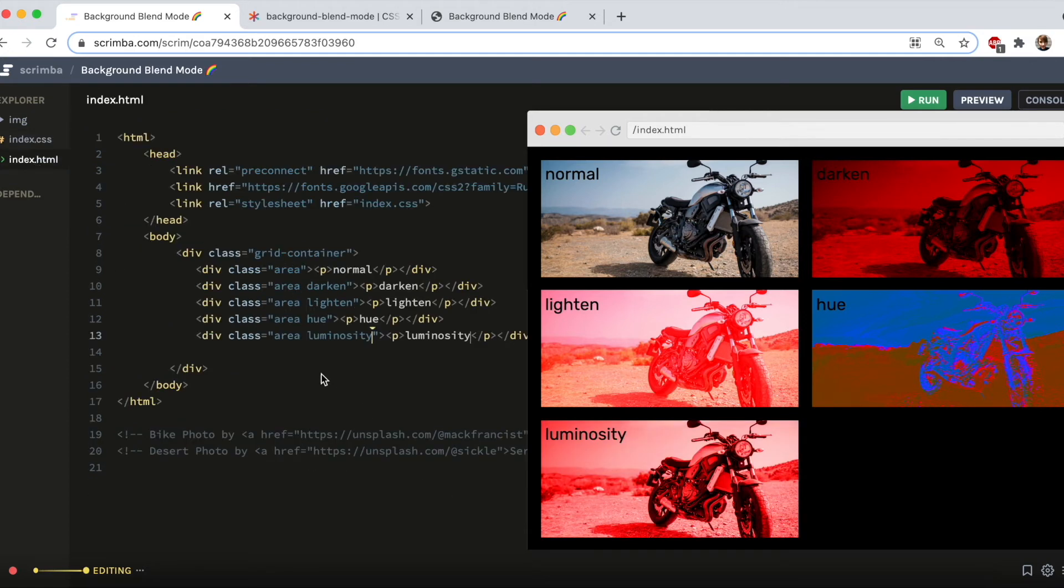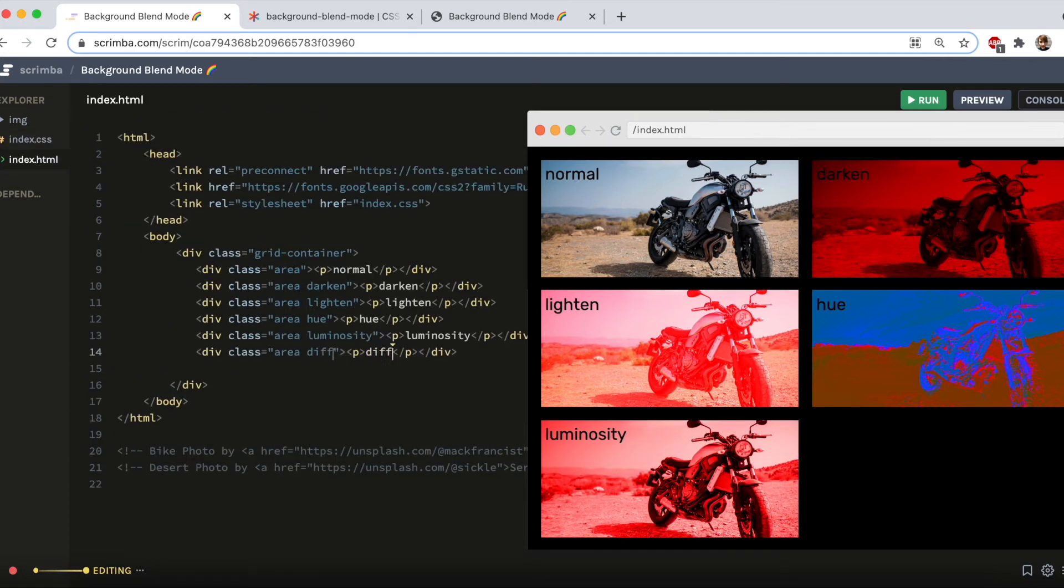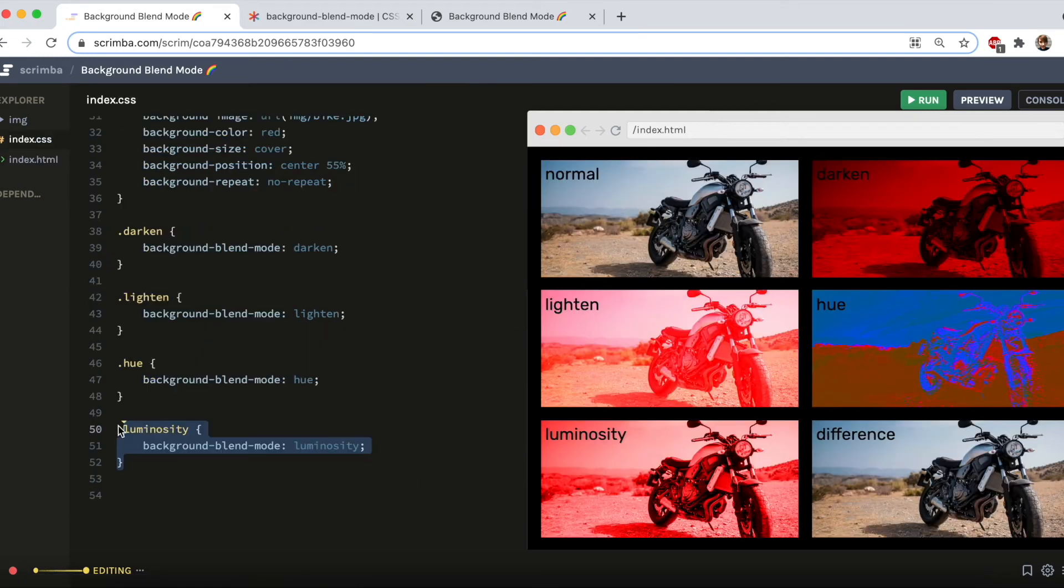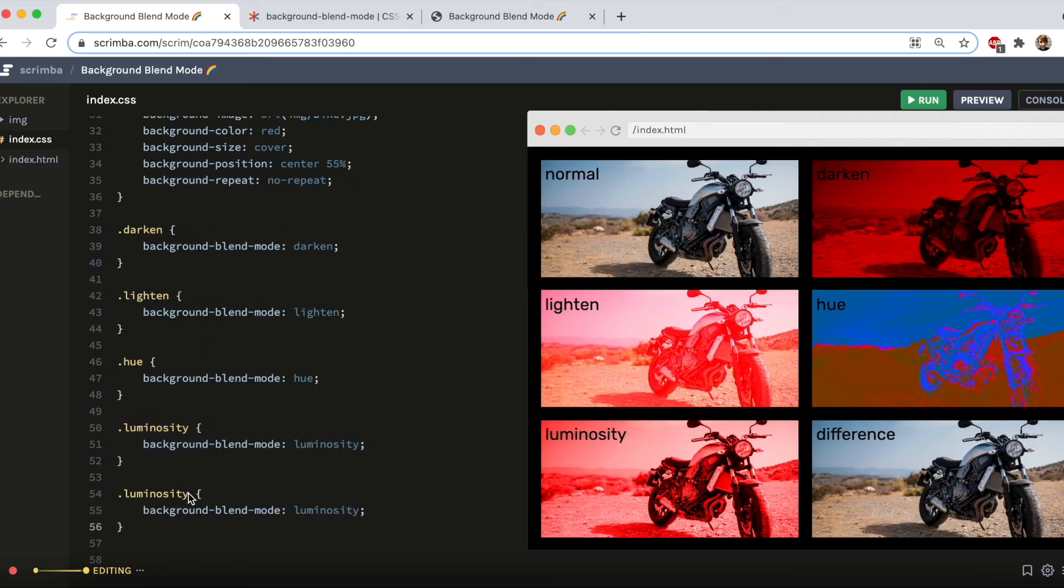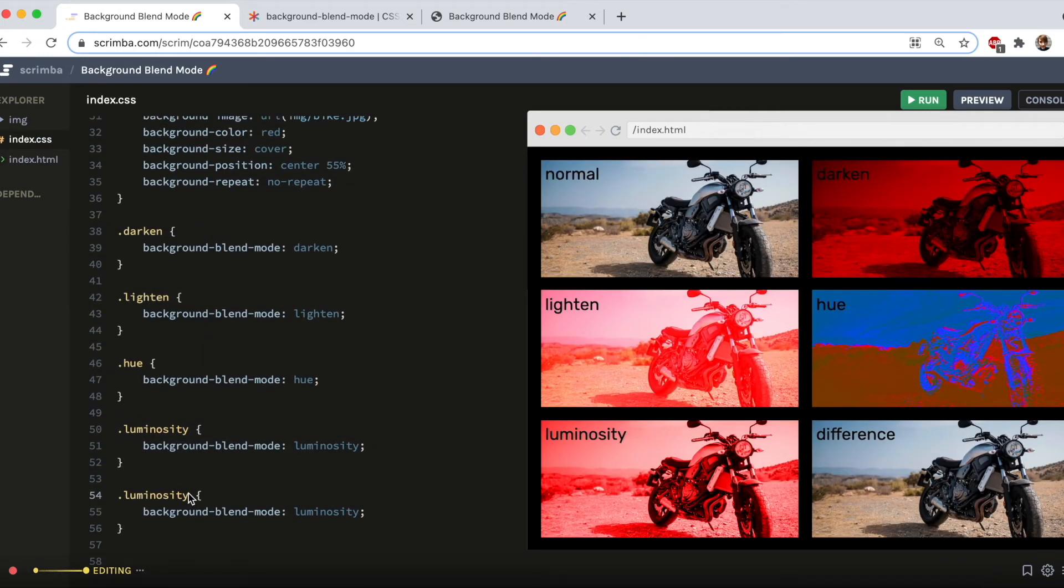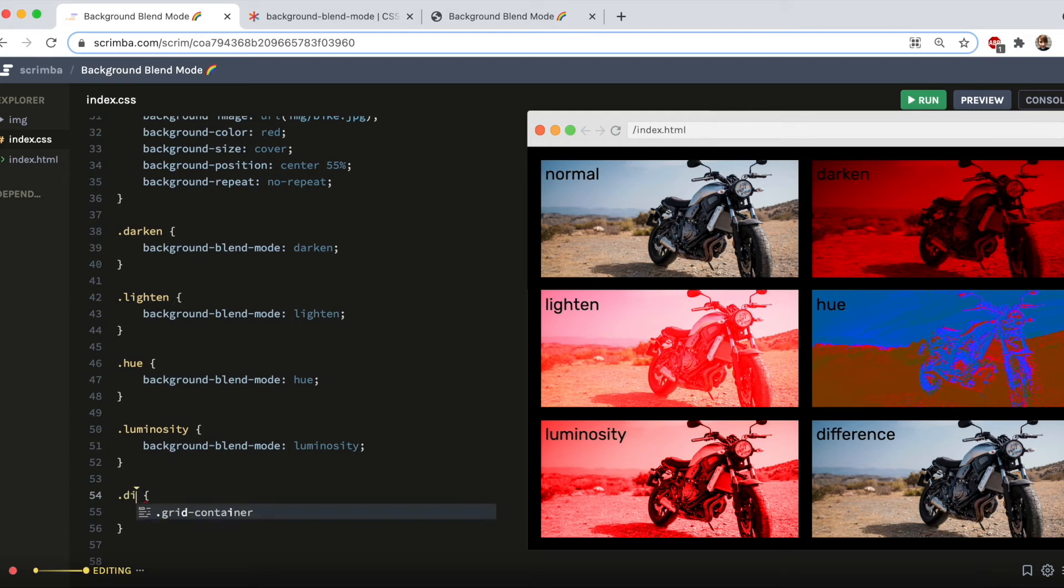The final effect is called Difference. It's in here, Difference, and once again tell our new class what it should do. Background blend mode, Difference.